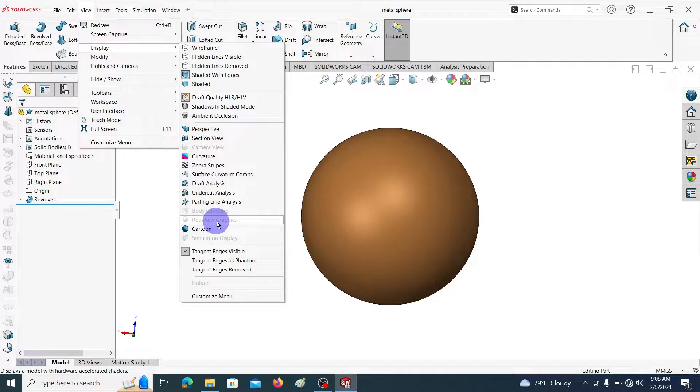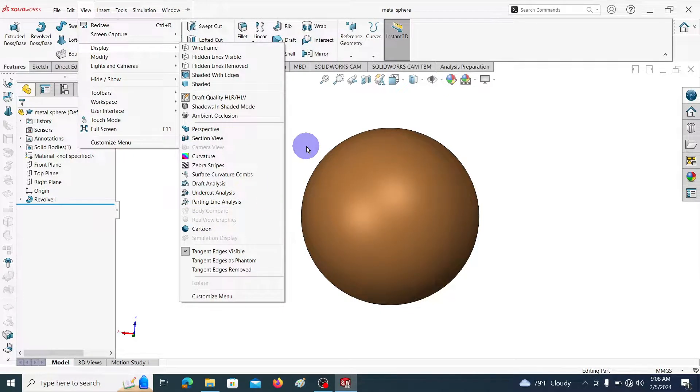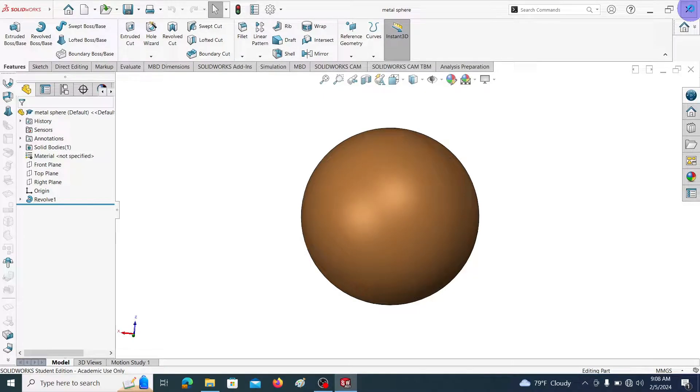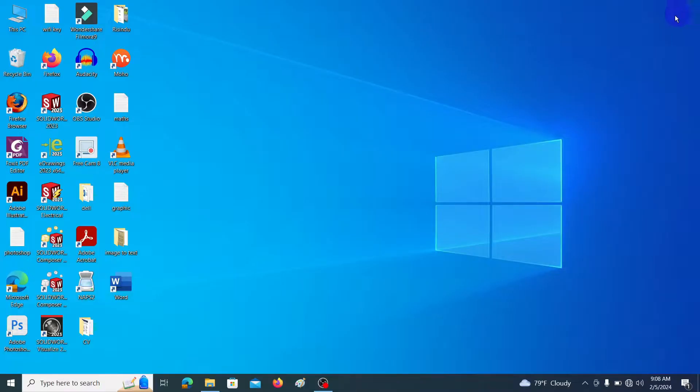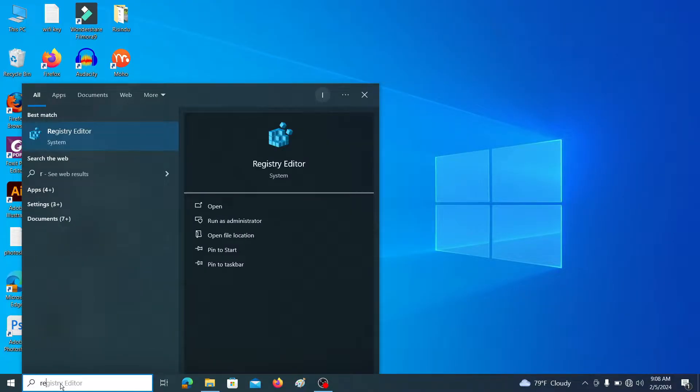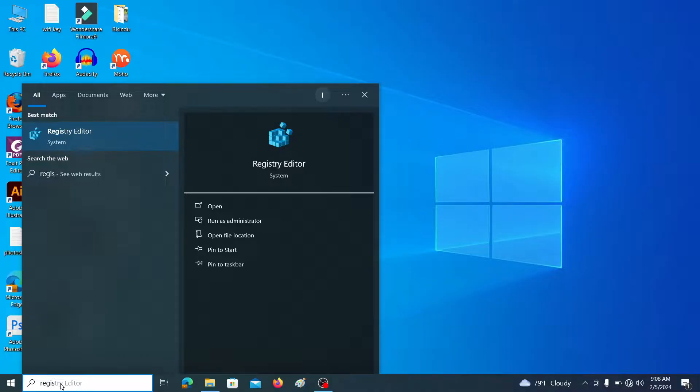Let's see how to enable the RealView graphics. In the taskbar search box, type Registry Editor and go to Registry Editor.